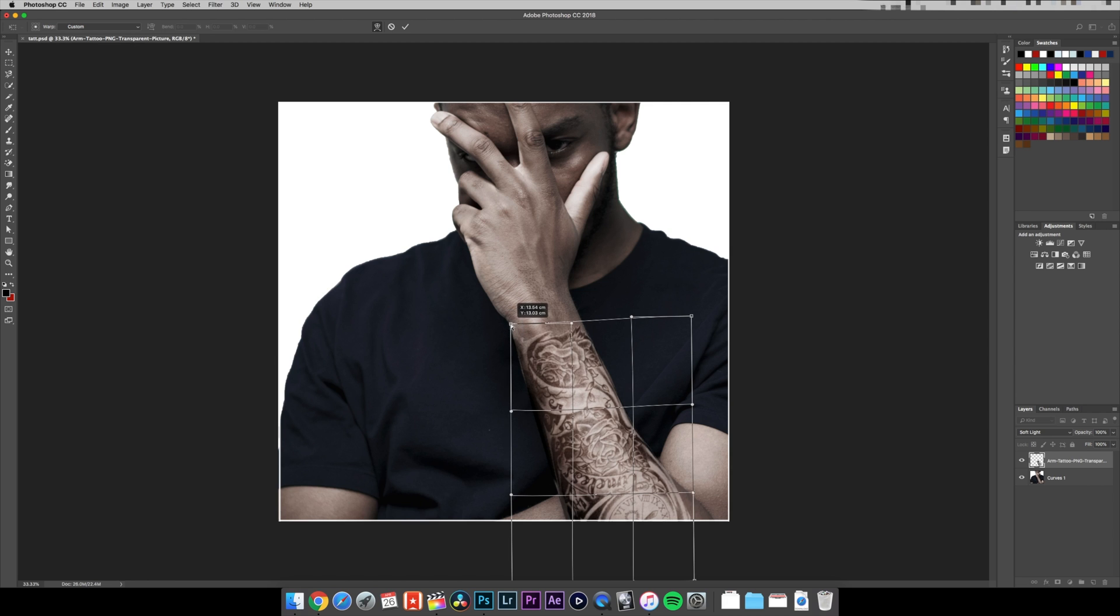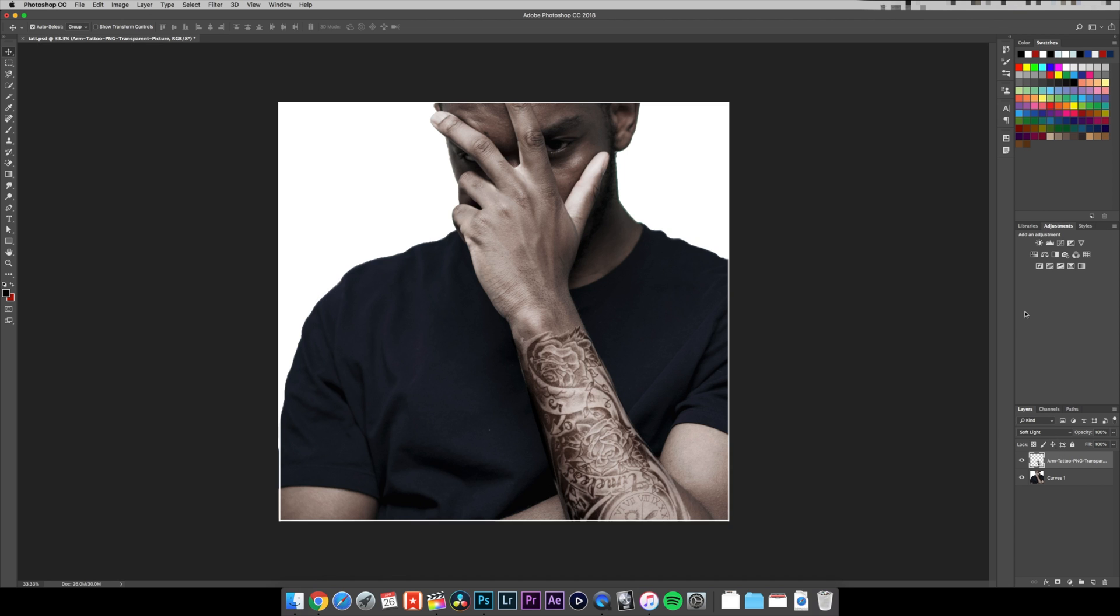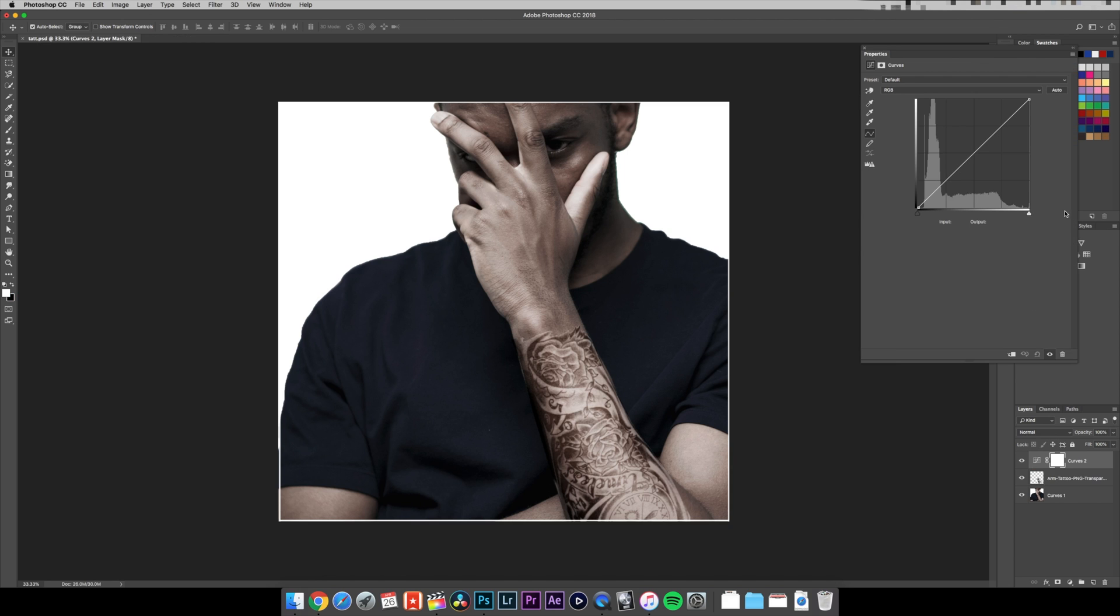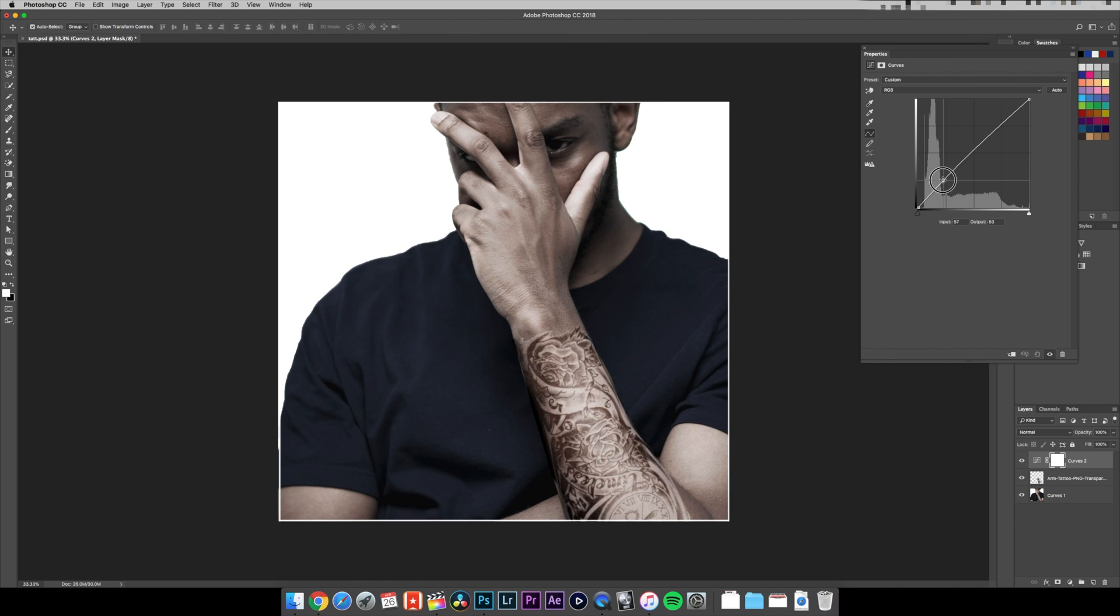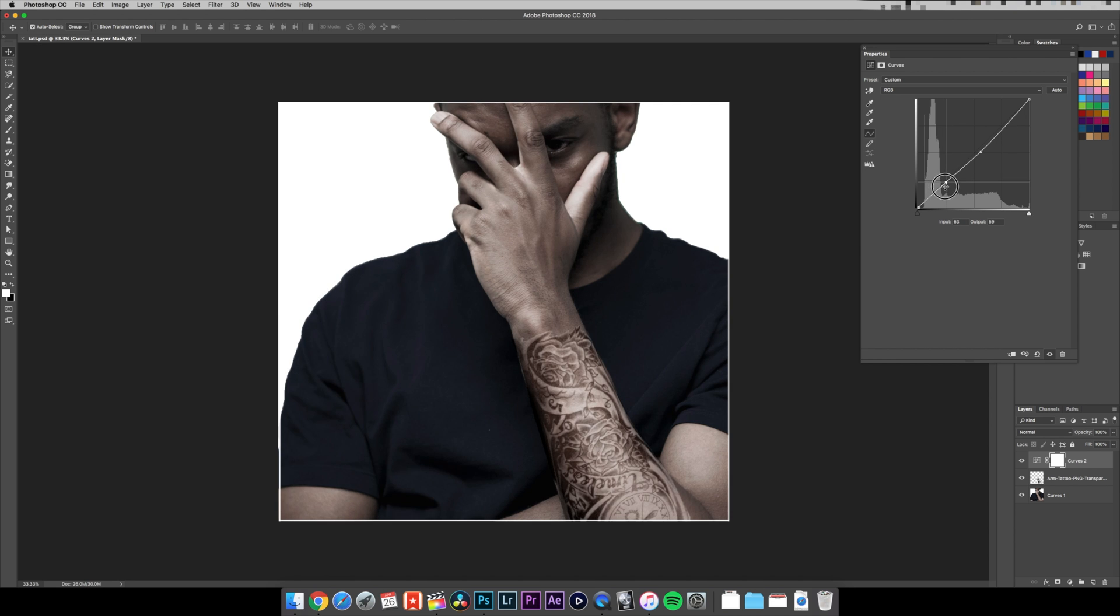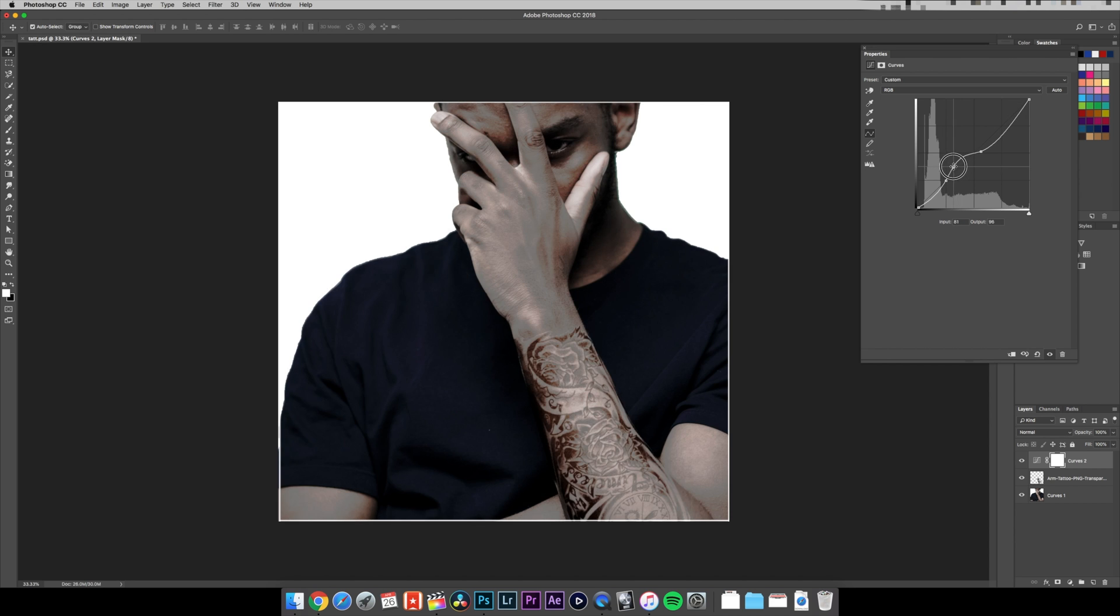And then what I would do is change the levels, like the curves, make it look slightly more realistic. Because right now it looks super fake, but you get the point. You can really play around with it and make it look crazy. It's a quick and simple way, I think it's a bit of fun.